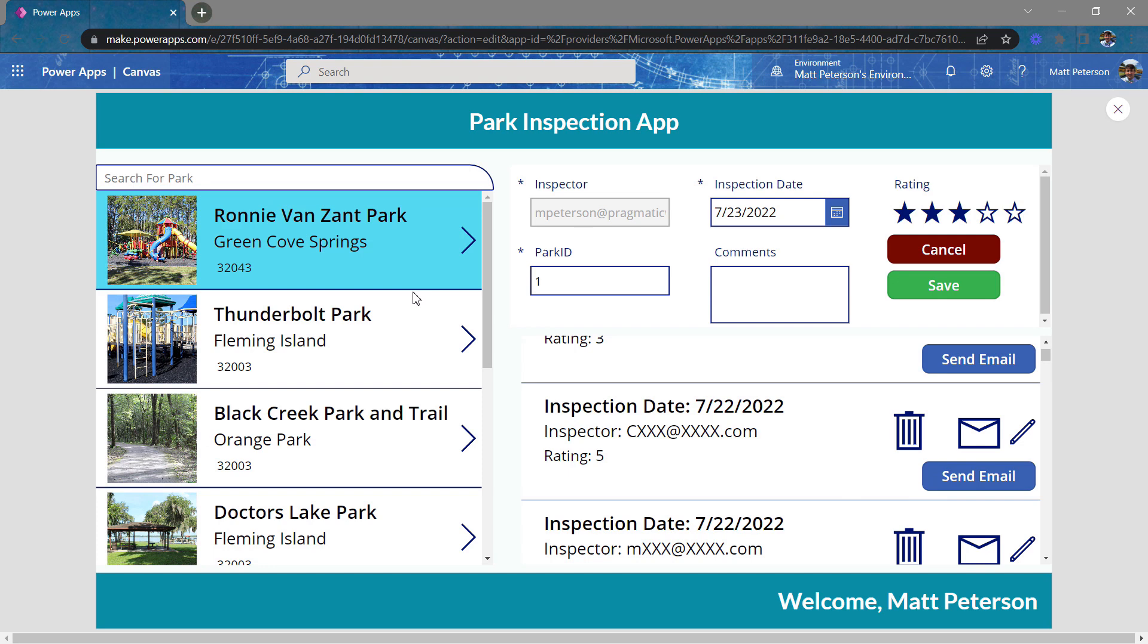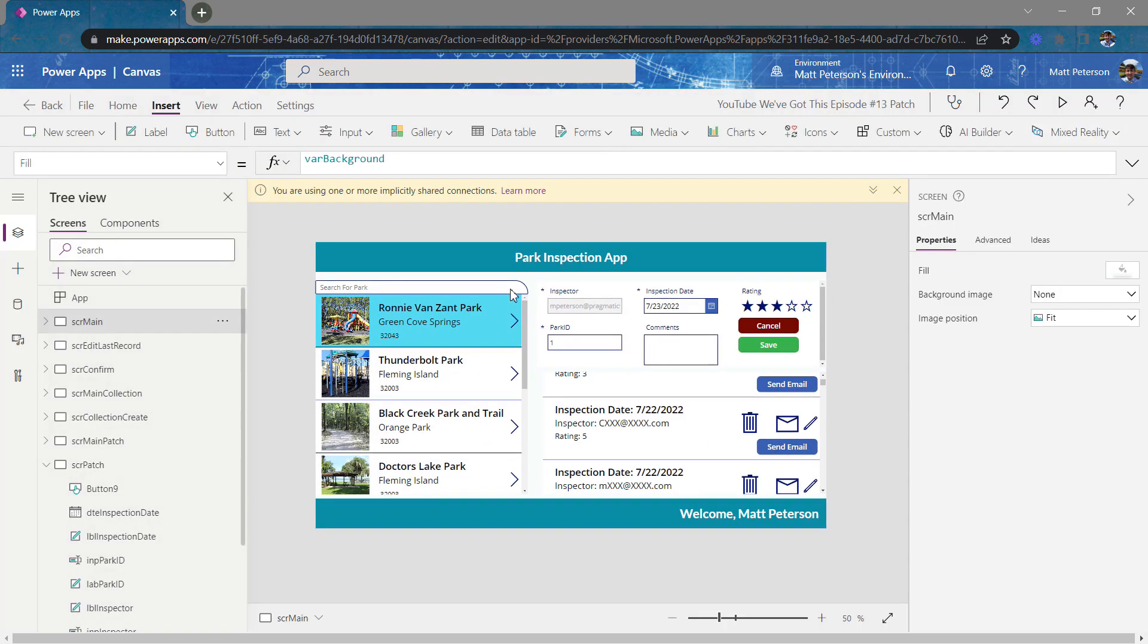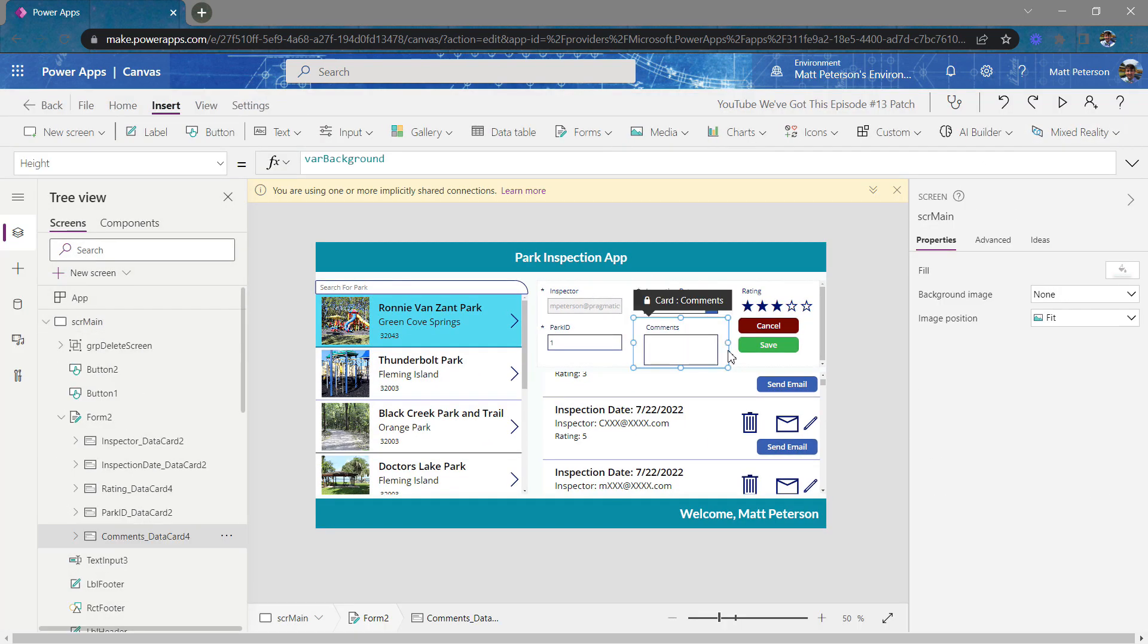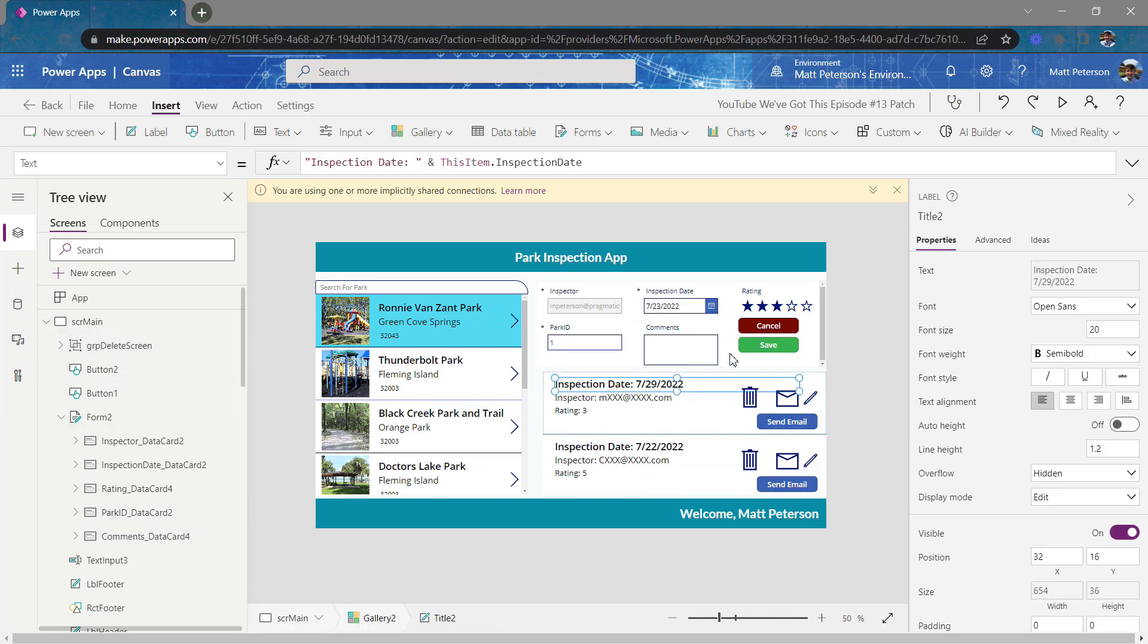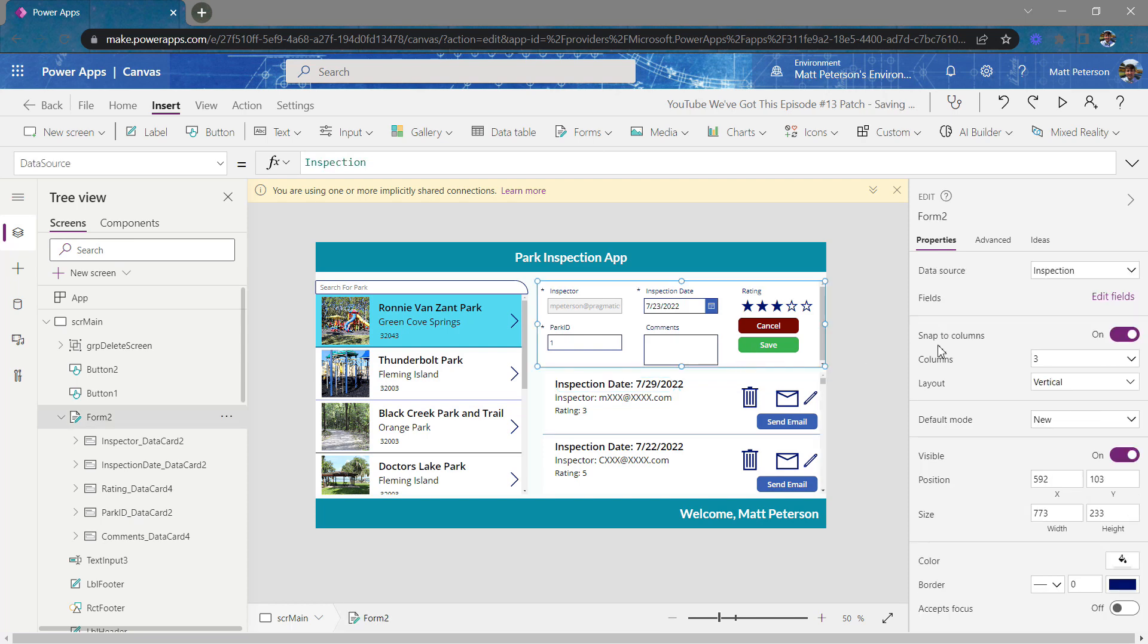Now, what I want to do here is I want to do something a little bit different because what if you don't want to put all of your fields in one form? Because with forms, you can change the amount of columns that you have within your form. You can change, let me get the whole form selected here, there we go, the columns, the layout. But other than that, the design is pretty much fairly rigid.